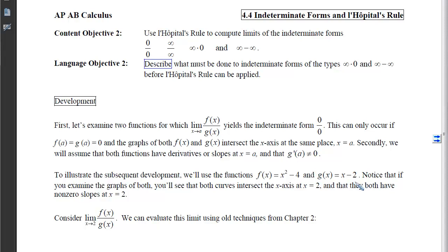If we examine the graphs of both functions, they both intersect the x-axis when x equals 2, because 2 minus 2 gives 0 and 2² minus 4 also gives 0. They both have non-zero slopes when x equals 2. Now let's consider this limit — it gives me an indeterminate form, 0 over 0, and we can evaluate it using old techniques from chapter 2.